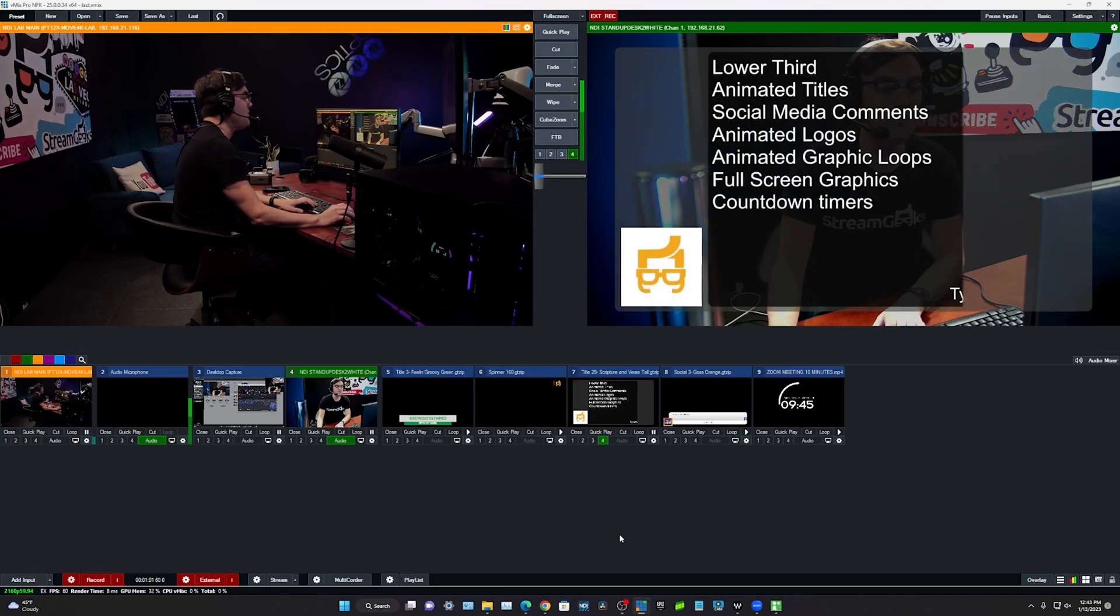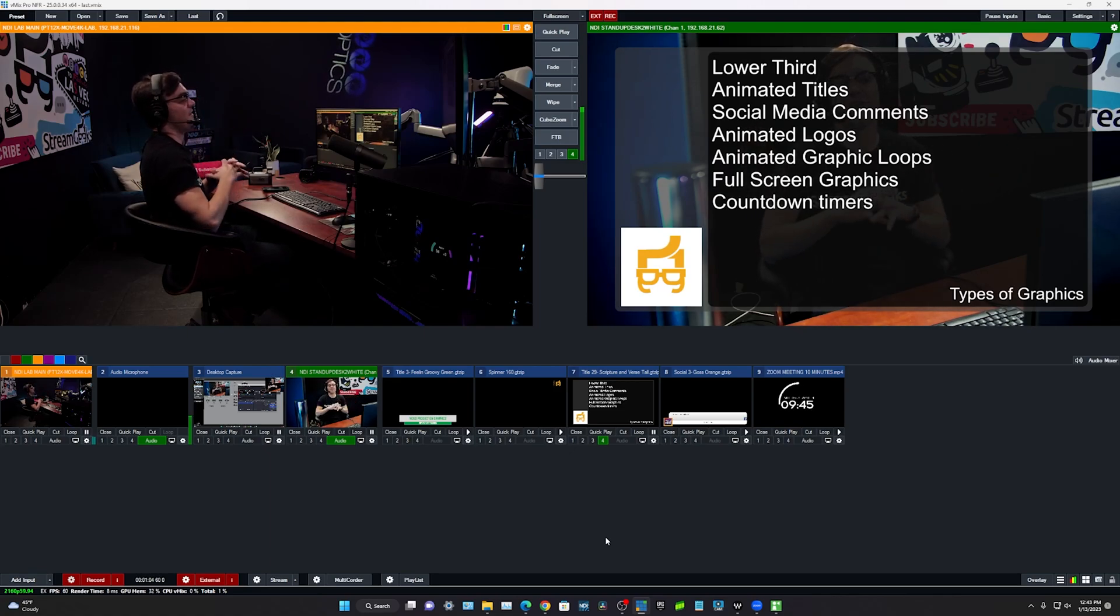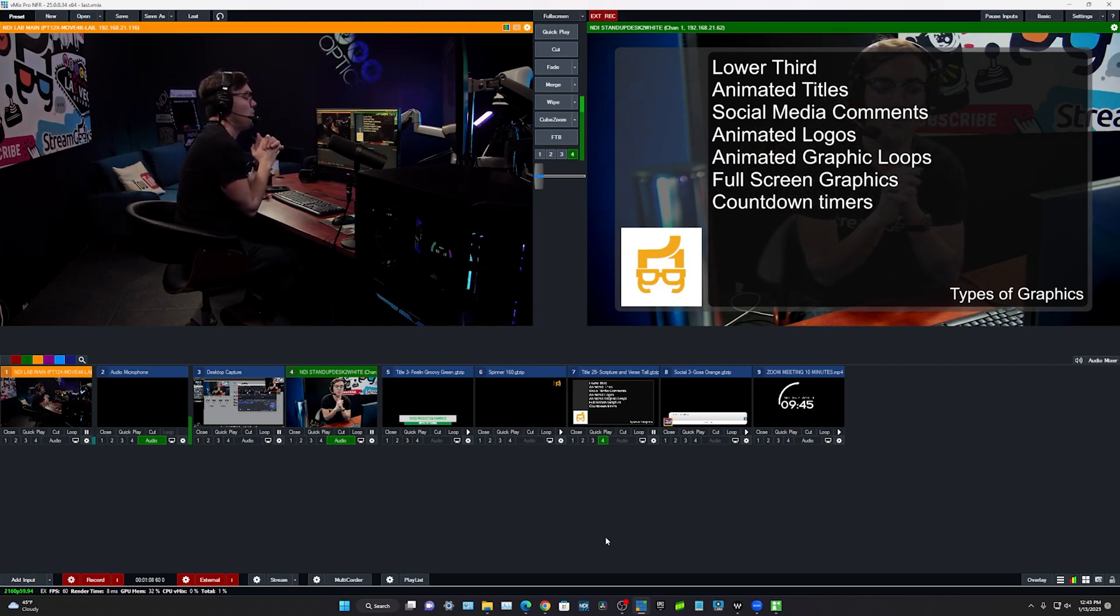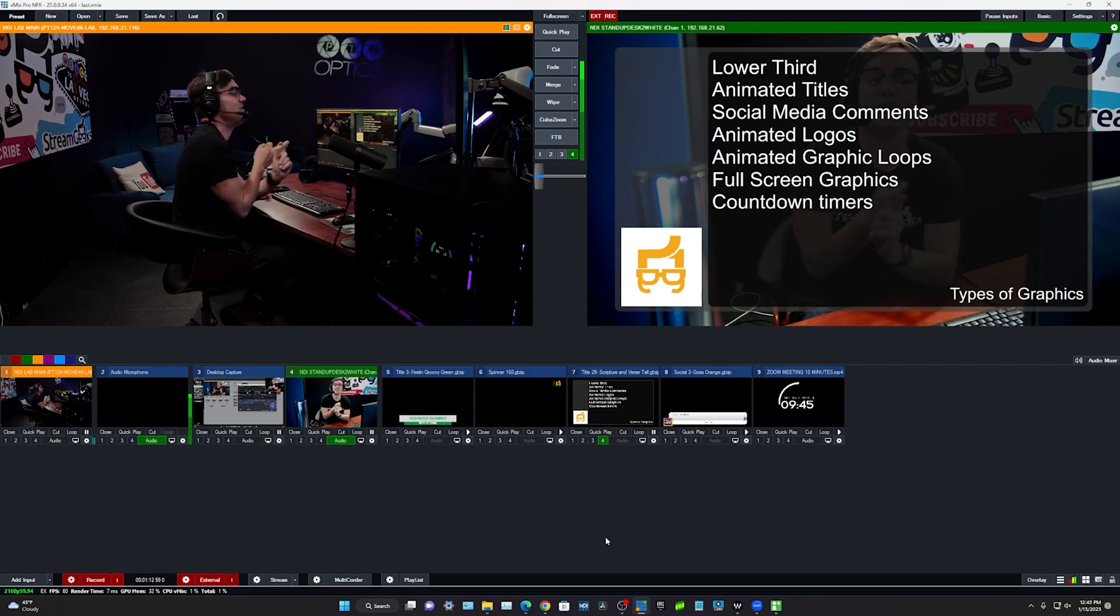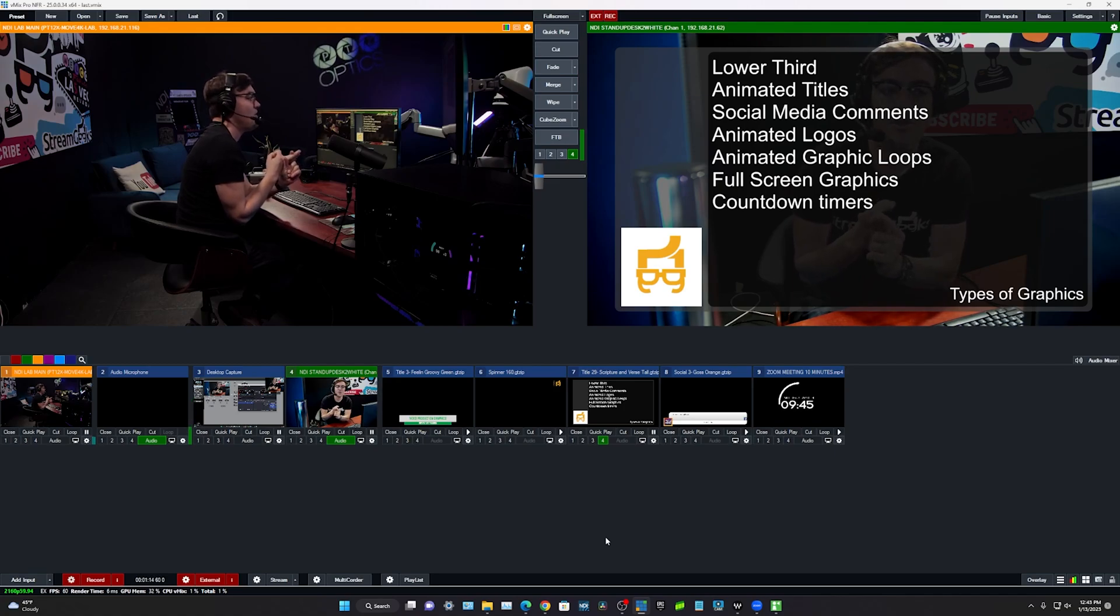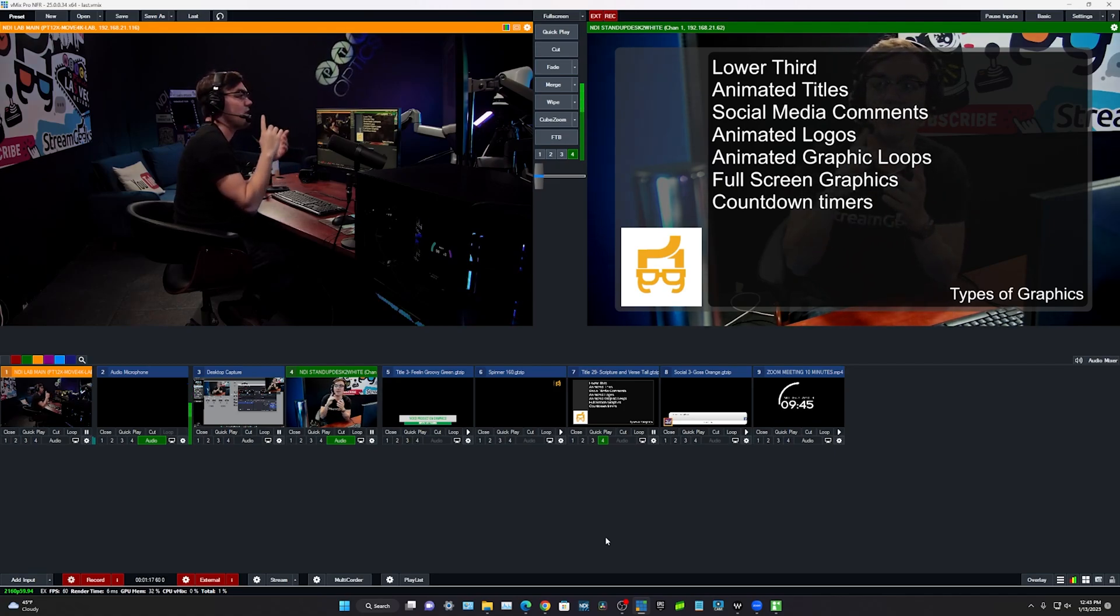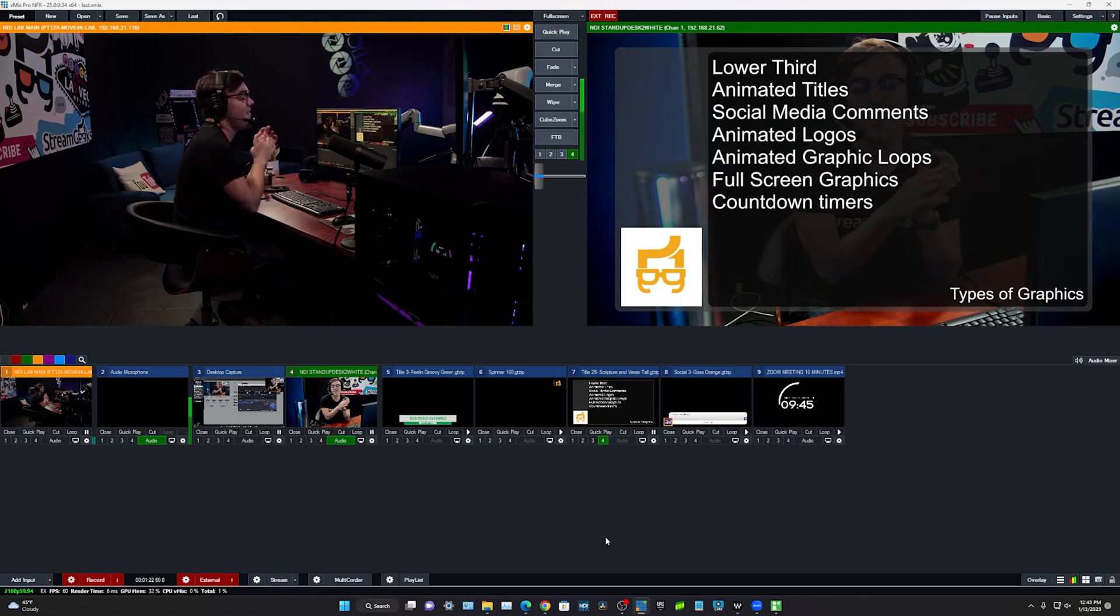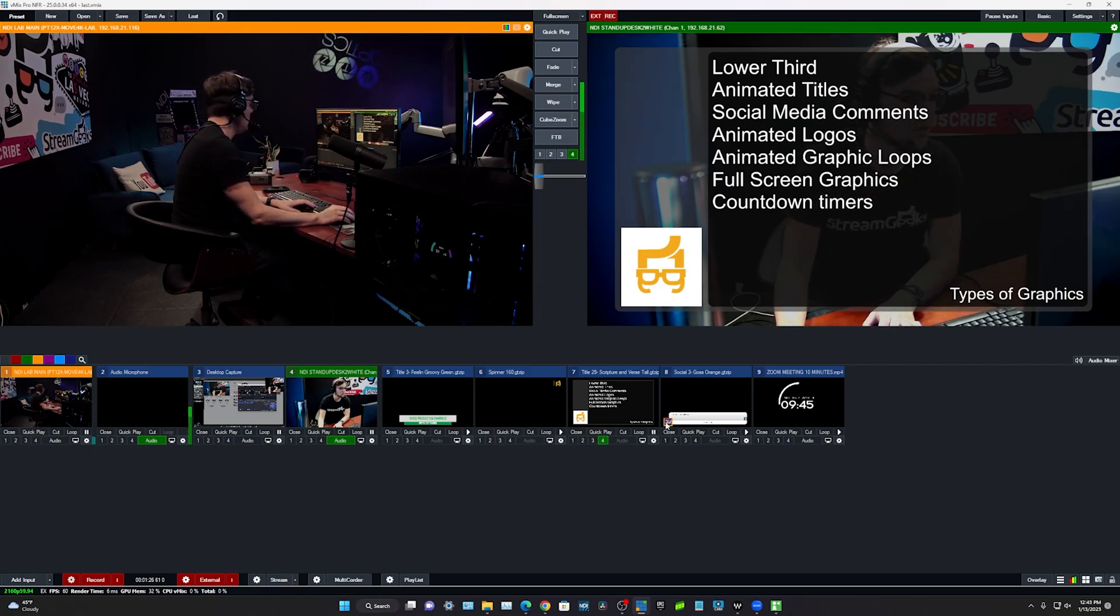They also have a title editor that we'll look at in the next video, but in general it's a lot of great places to start for showing off graphics. Now I'm going to start with this full screen graphic. You can see how this is a nice graphic to get a lot of information across. We're going to show lower thirds, animated titles, I'm going to show you guys some social media comments, we're going to look at an animated logo and show you how you can kind of loop that animated logo. This is the full screen graphic and then we're also going to show countdown timers.